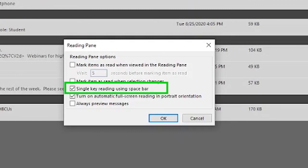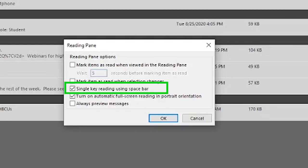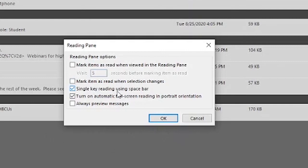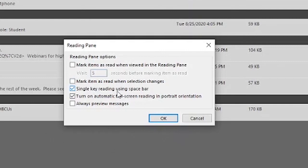Single key reading using space bar—so this allows you to not have to click on a new email. You can just hit the space bar and it'll go to the next email, which can be really great if you're processing things. If you want to process things quickly.